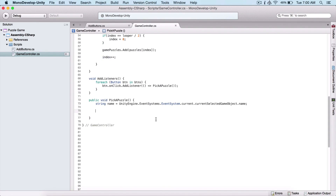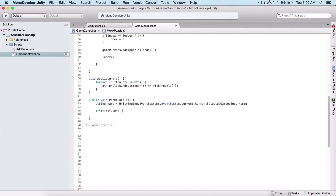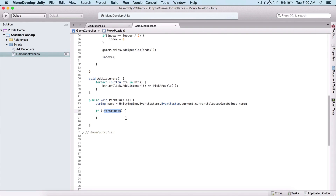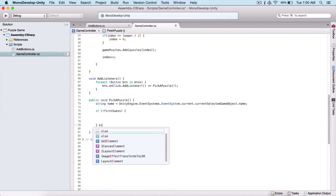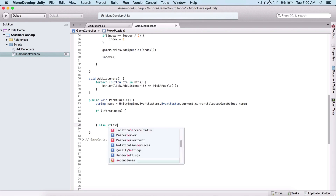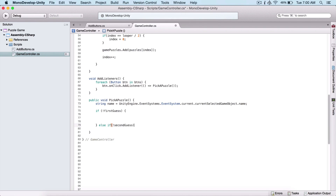So here we can perform a check. We can say if our first guess — and I'm doing this with an exclamation mark — and here we are asking if we did not guess for the first time. I'm also going to add an else if for whether we did not guess for the second time.